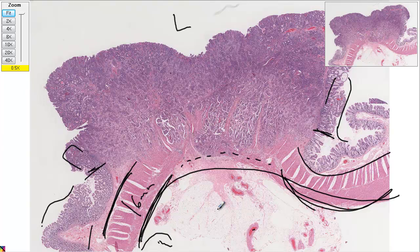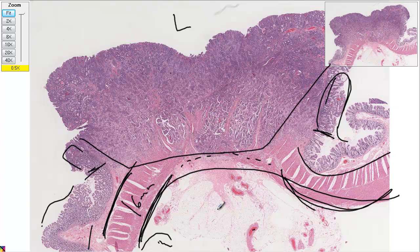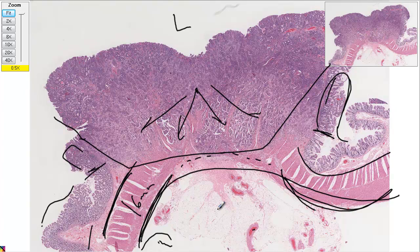Dysplasia can refer to a cell, a tissue, an organ, or an entire limb — it just means it grew wrong, or molded wrong. Now this is where we have the cell dysplasia. This is all the bad stuff. It basically started probably somewhere up there and is invading in all of these directions.